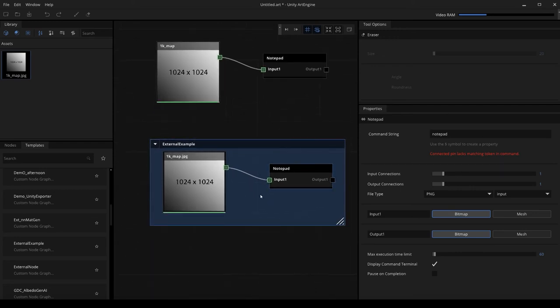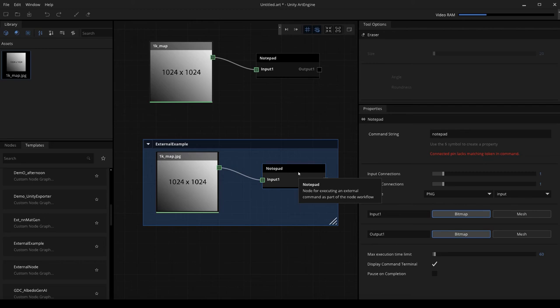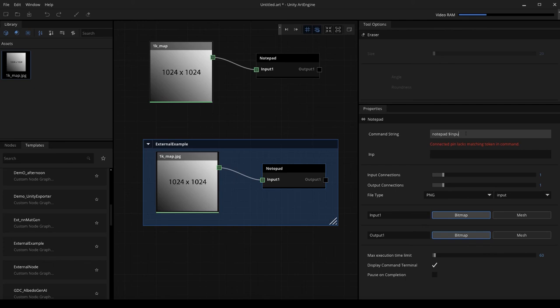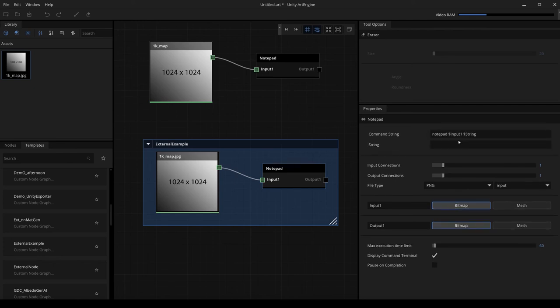This was really just a quick way of showing you guys what we can use the external execution for and also how to save this out. For more information on how to use the node, there's a lot more functions that I haven't shown you. Definitely check out our documentation. I'll also put a link below in the description where I actually go over how to use this in a functional way using some tokens, like tokens where we can actually put user input to create more of a robust tool that your artists can use for your team.